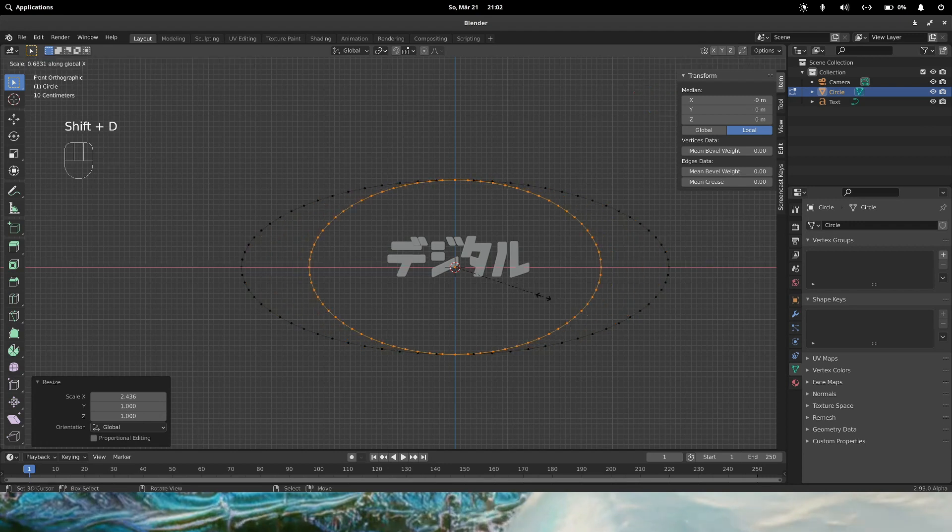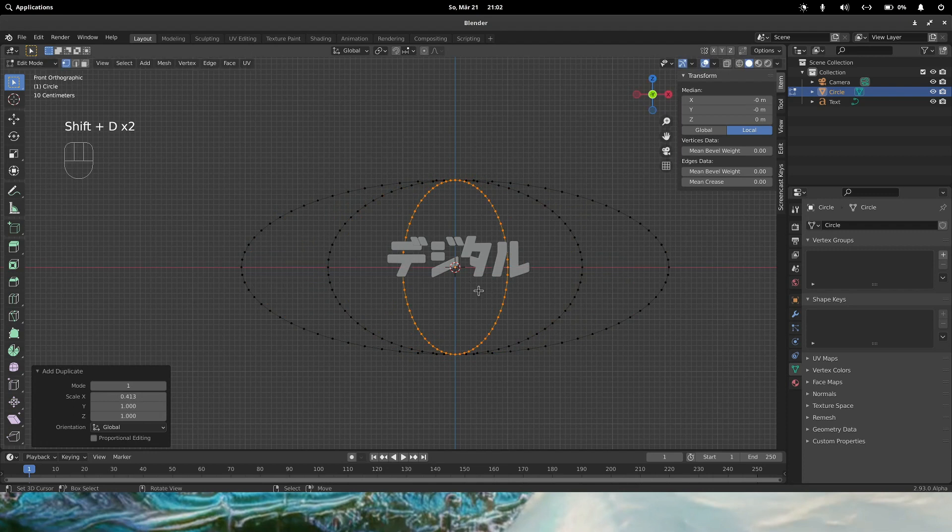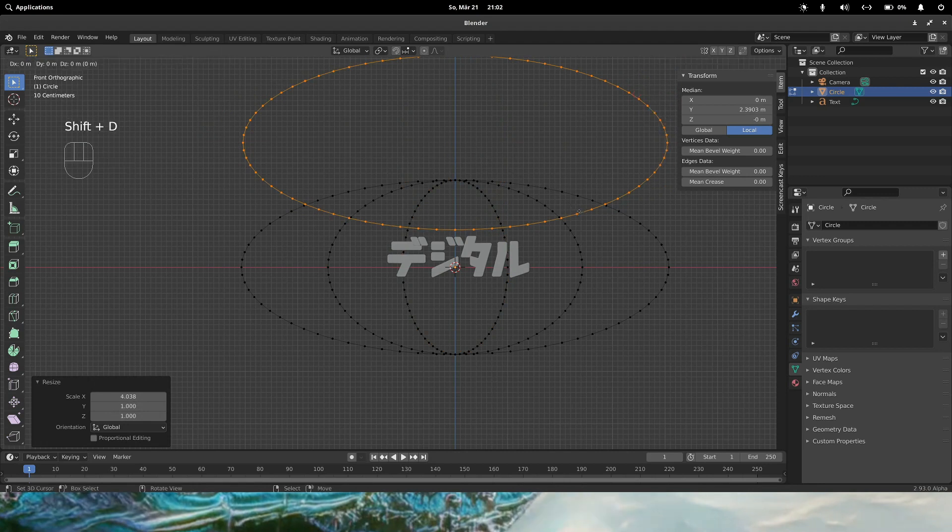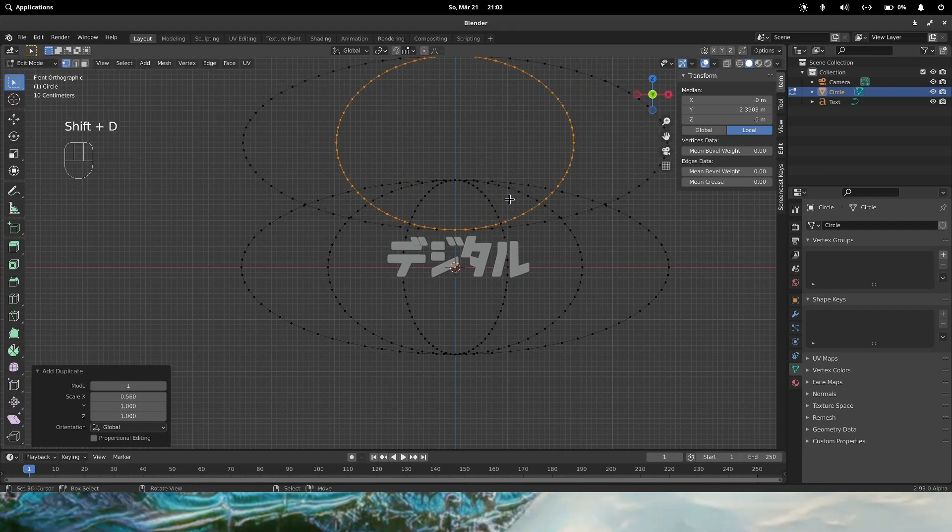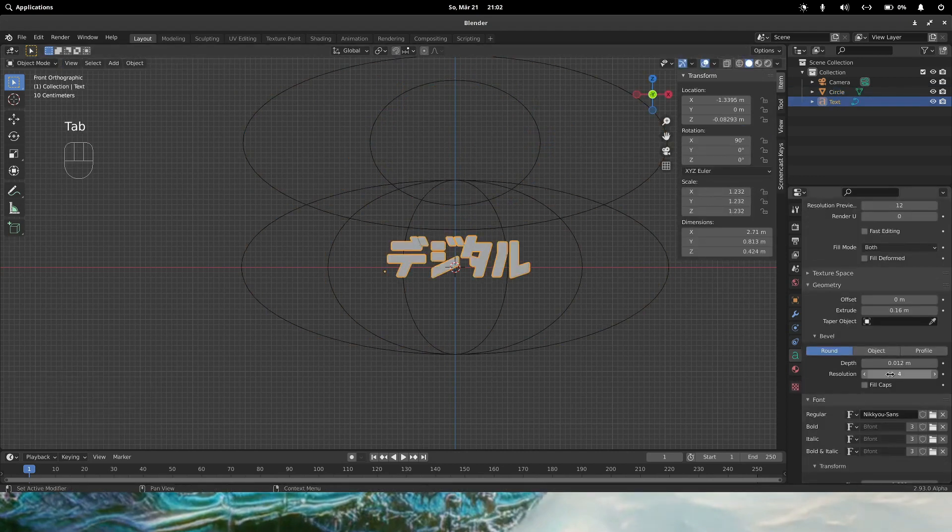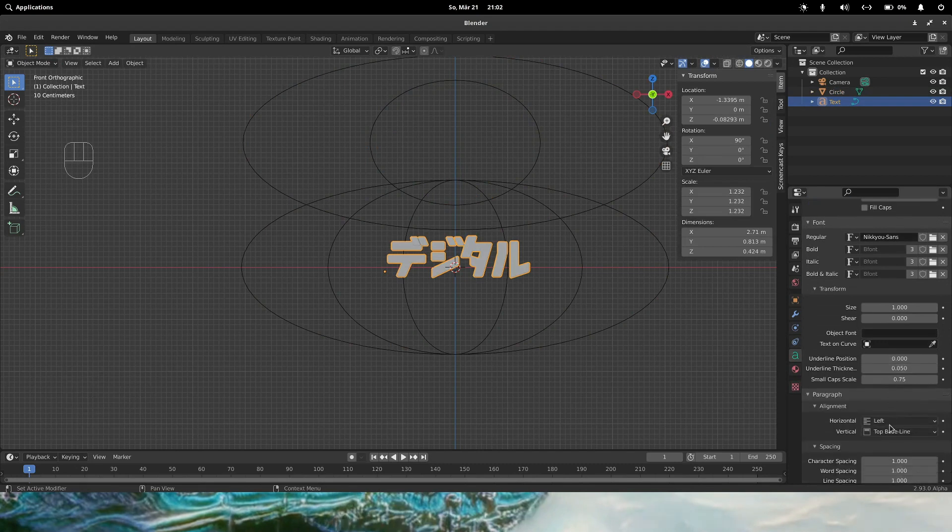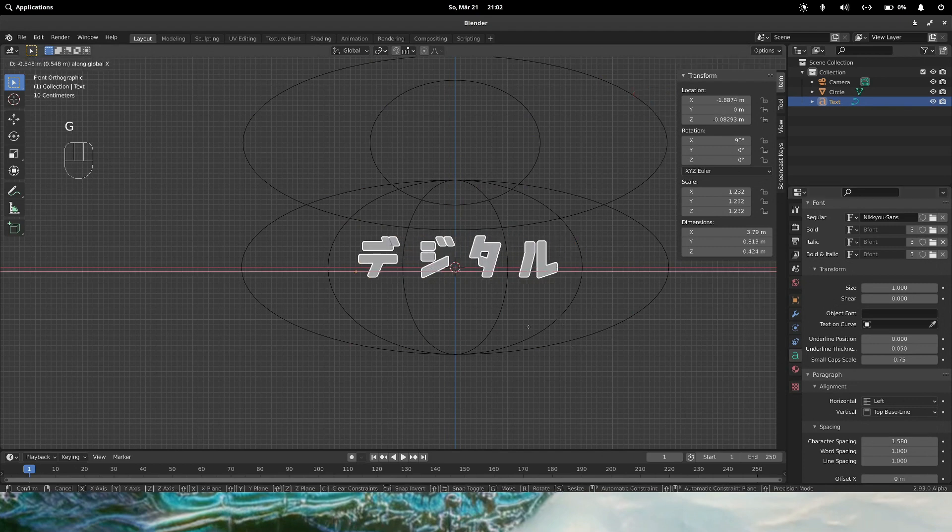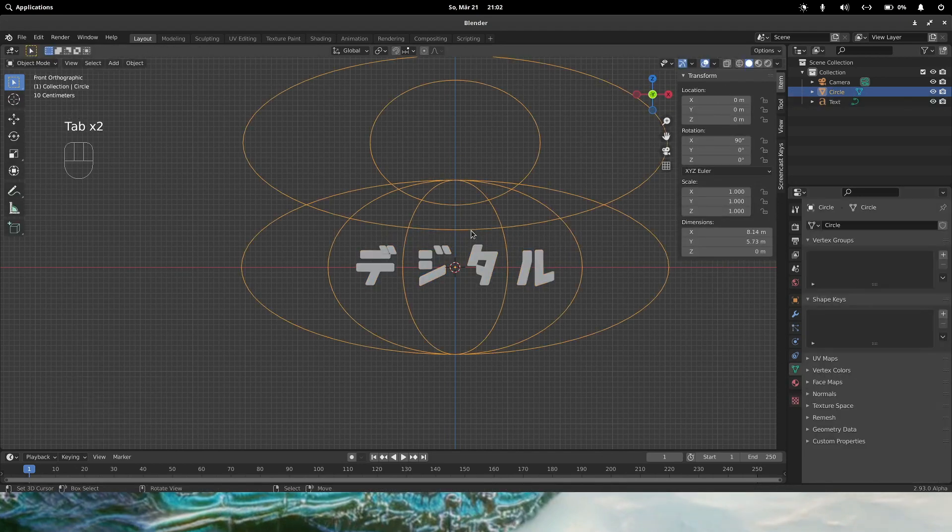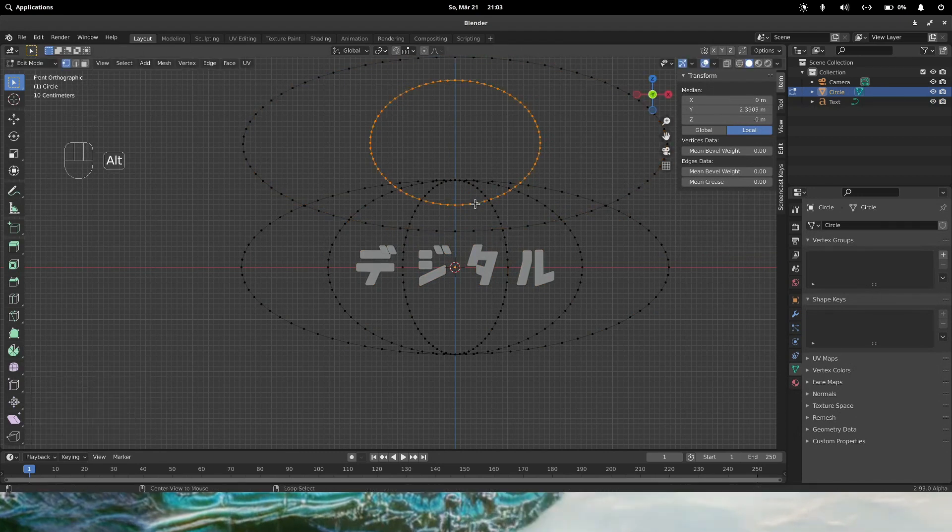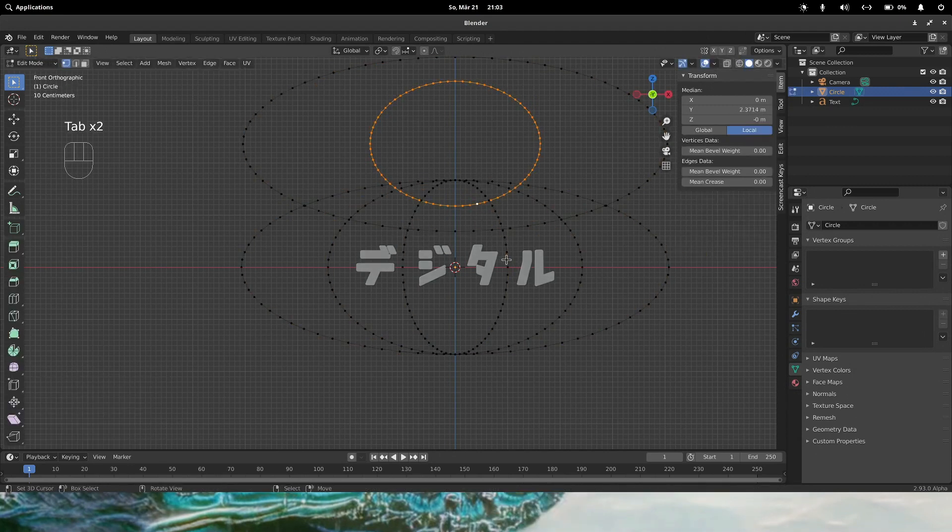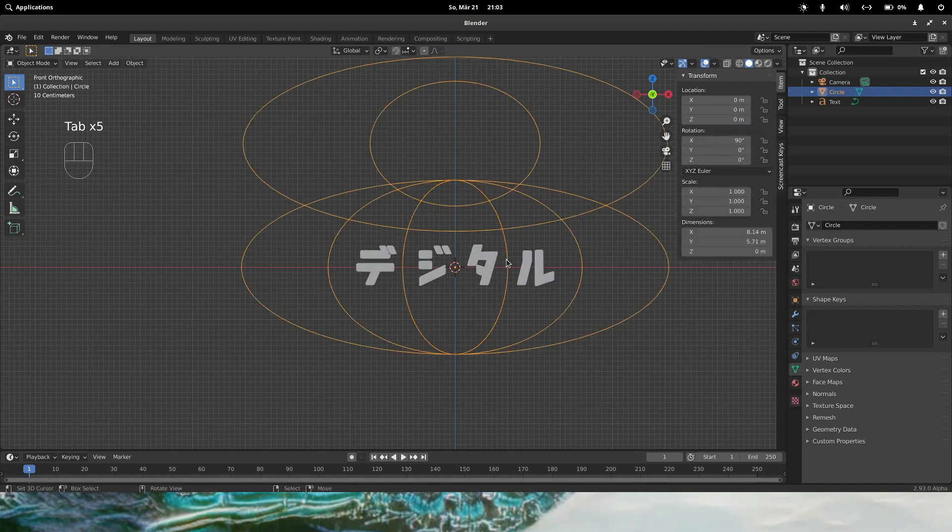Then we just copy the circles a couple of times and move it where we want them to be. Something like this. Gonna increase the width between, the space between characters. So now you can still move them. So now is the time to make some static adjustments if you have any.